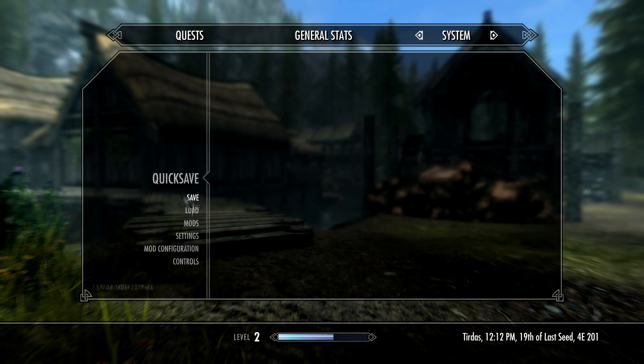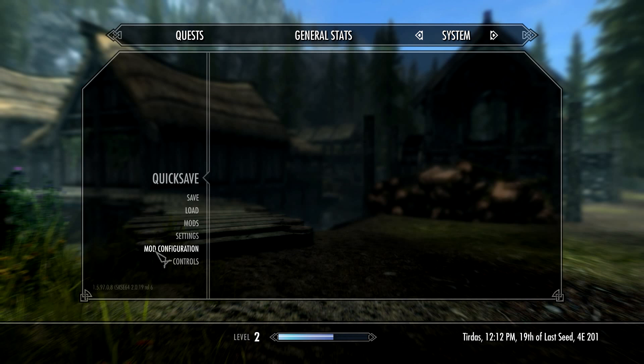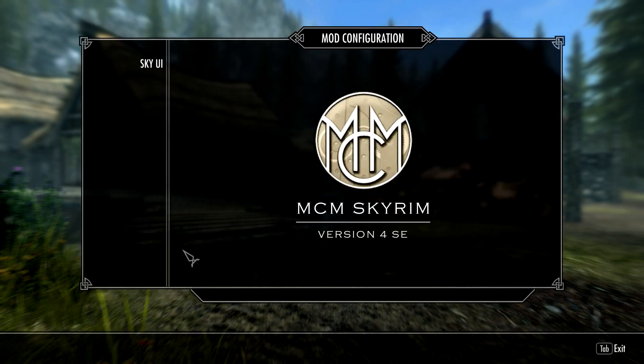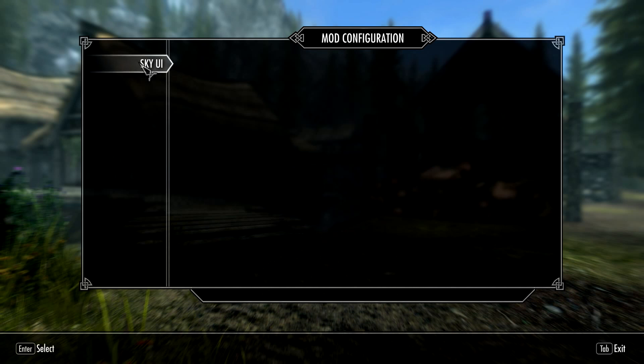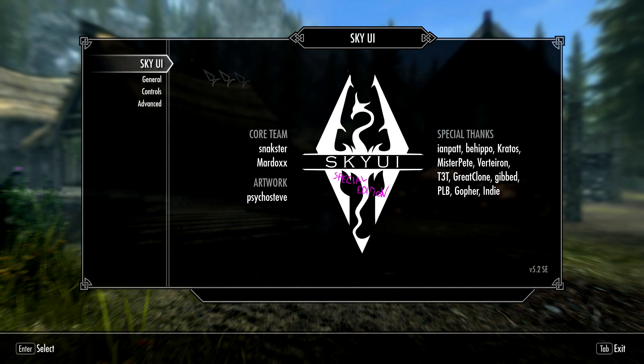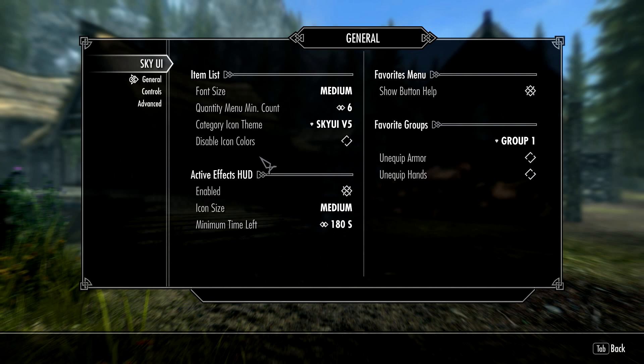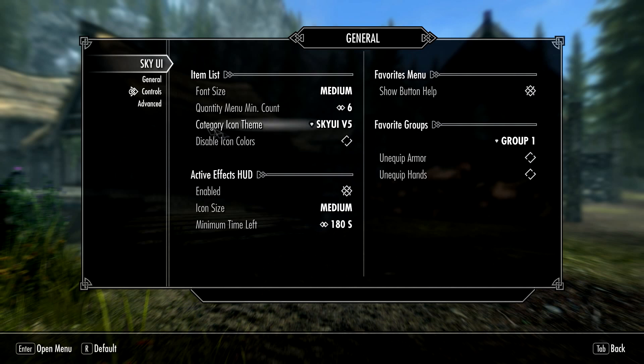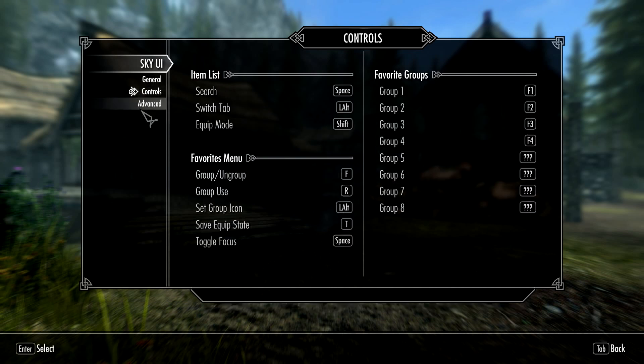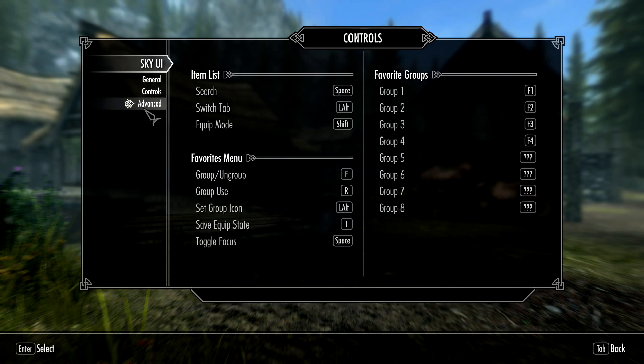Come over to System and then just down near the bottom here, you have Mod Configuration. This is the MCM menu that I was talking about before. As you can see, SkyUI is already in here, so this is where you would go to change any settings, configure it the way you want, and all that good stuff.